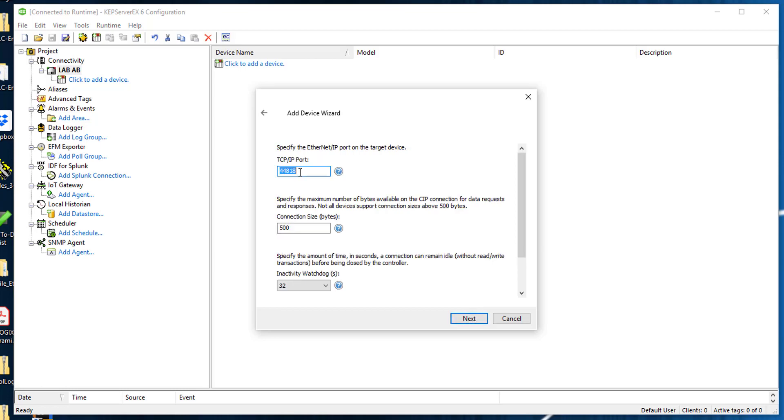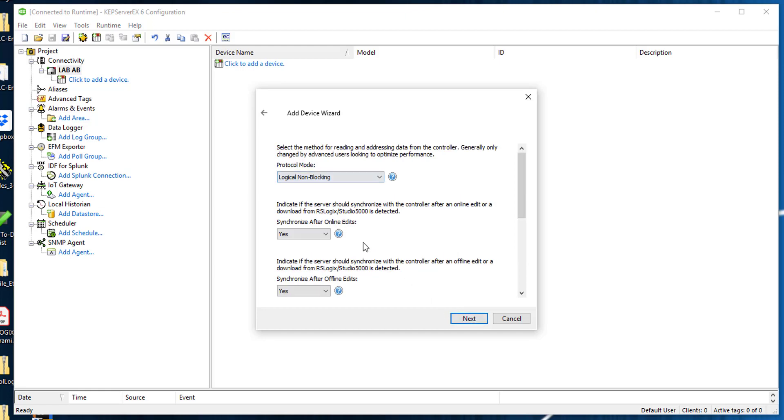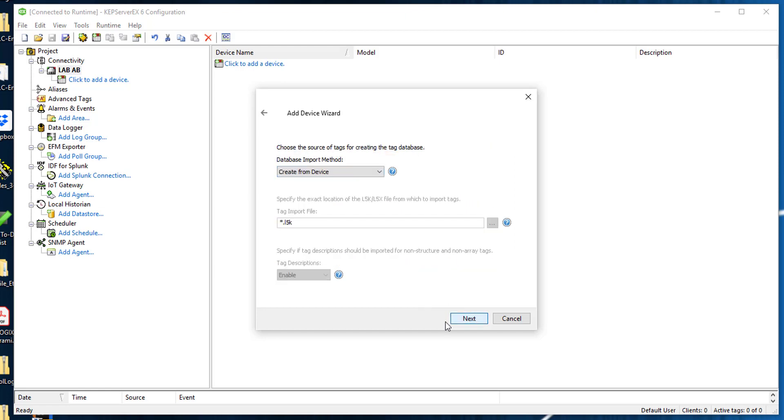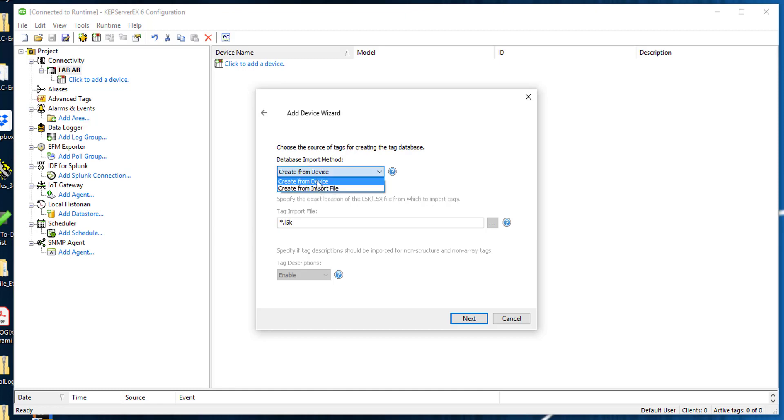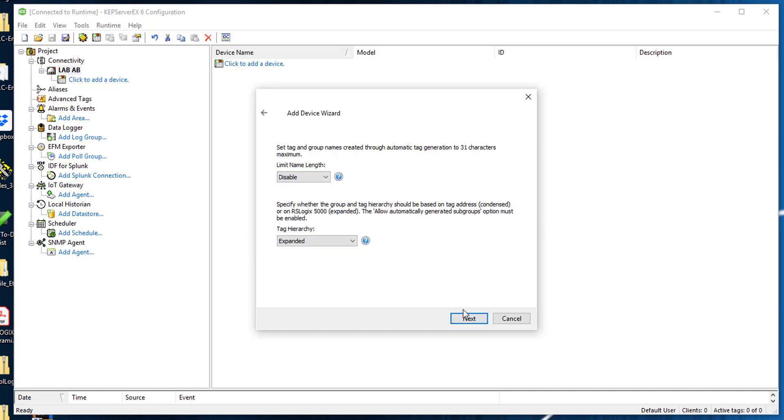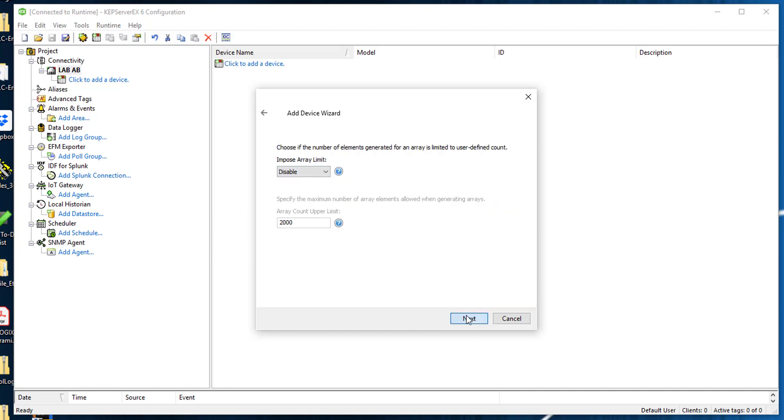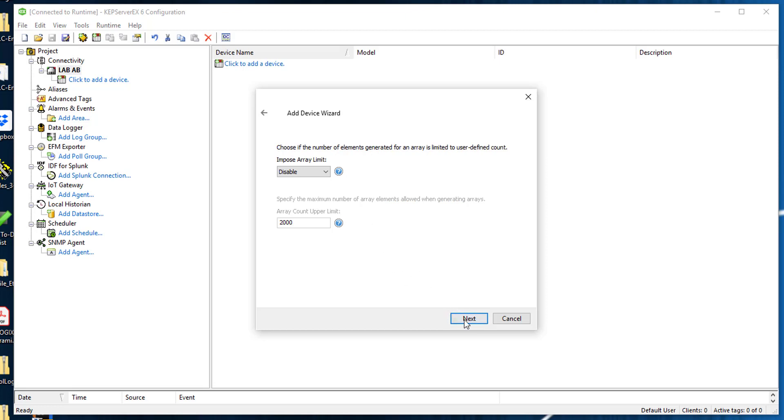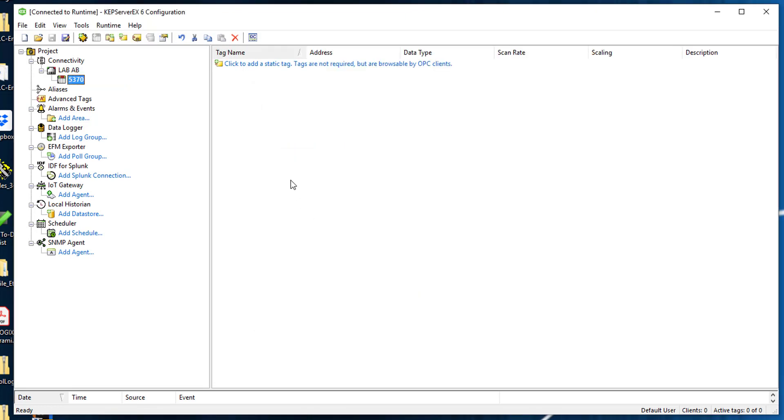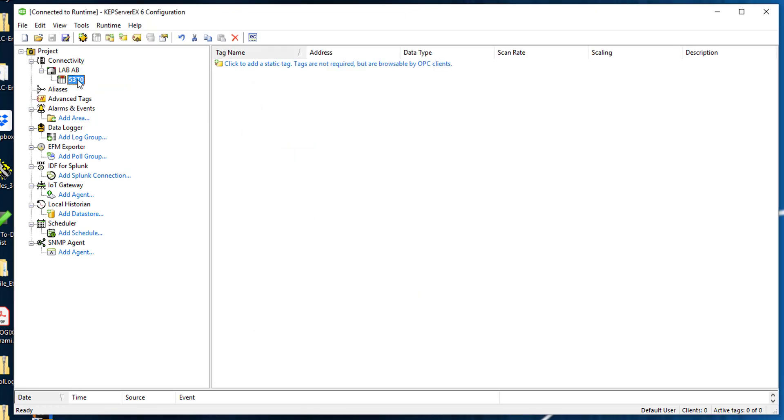Make sure your port is 44818. Now our database import method - sometimes if you don't have access to the controller, you could actually import it from file if you have a tag file. I have access to my controller so I'm going to leave it as create from device. I'm going to click next, next, next, click finish. Now we have our PLC.